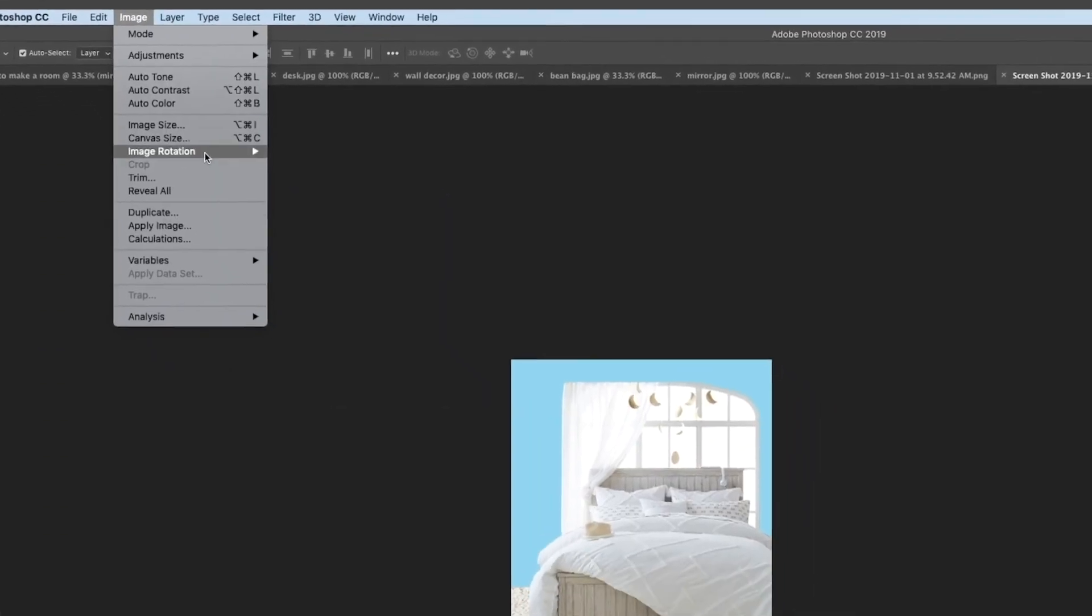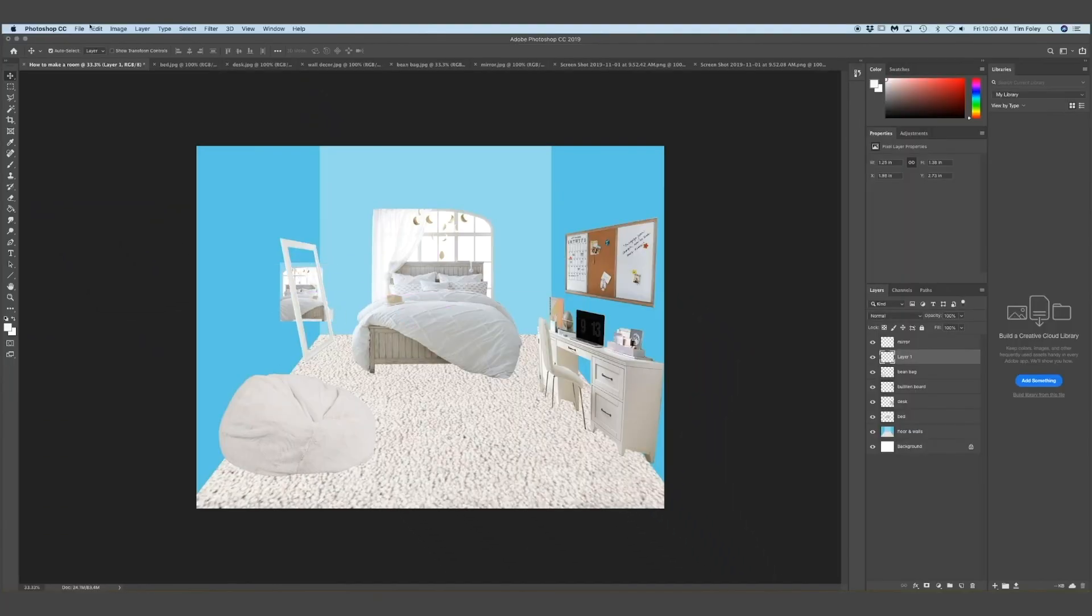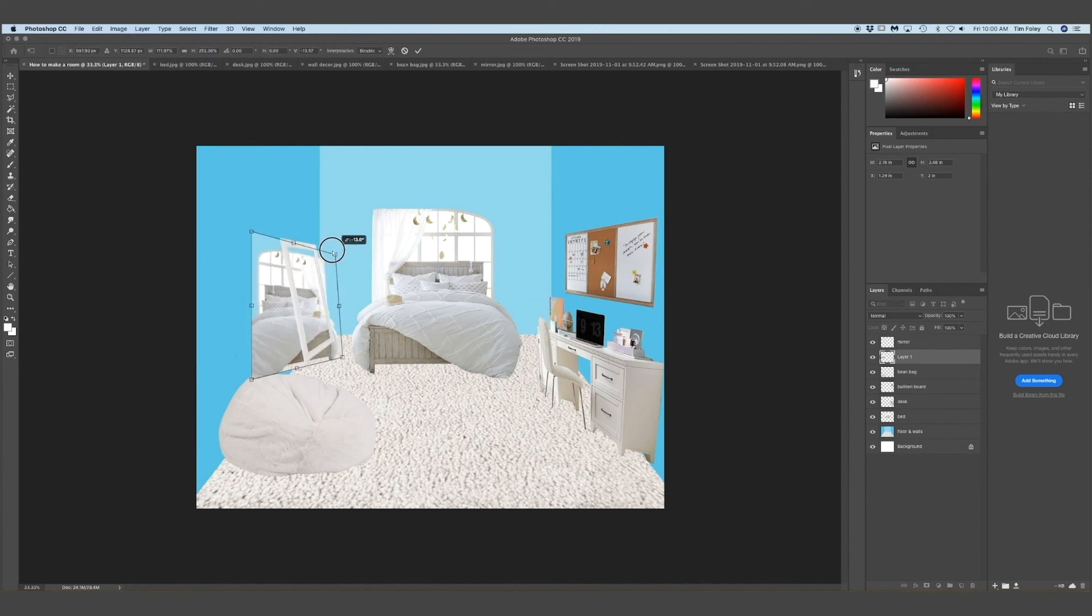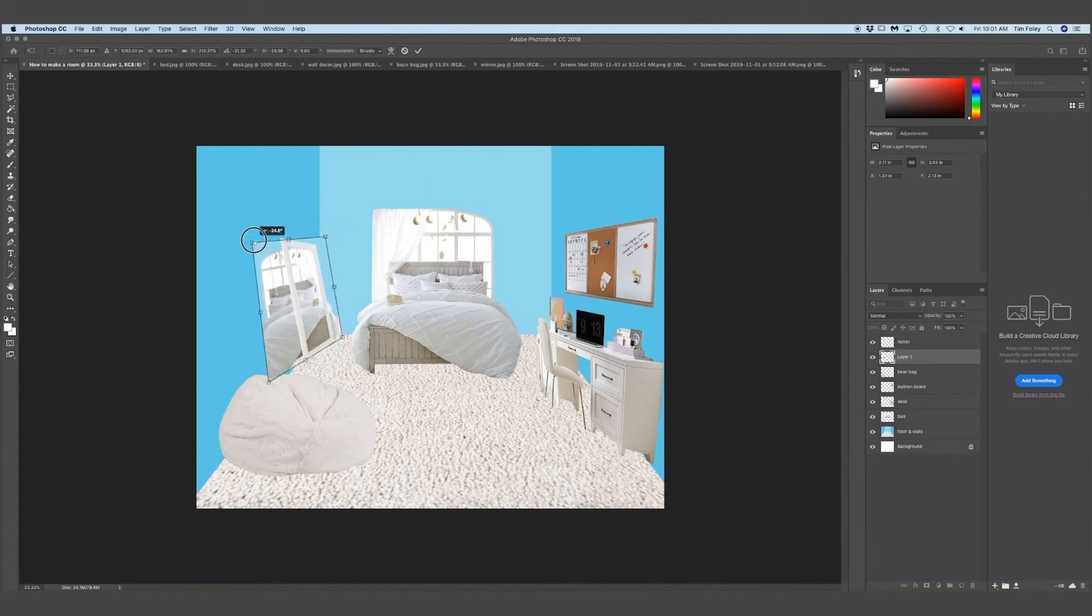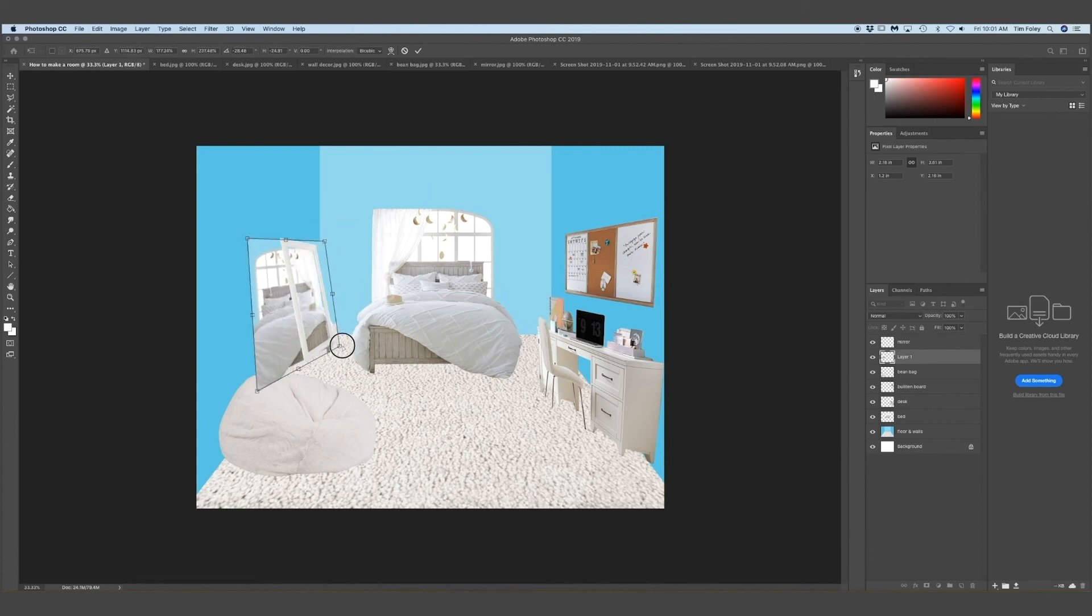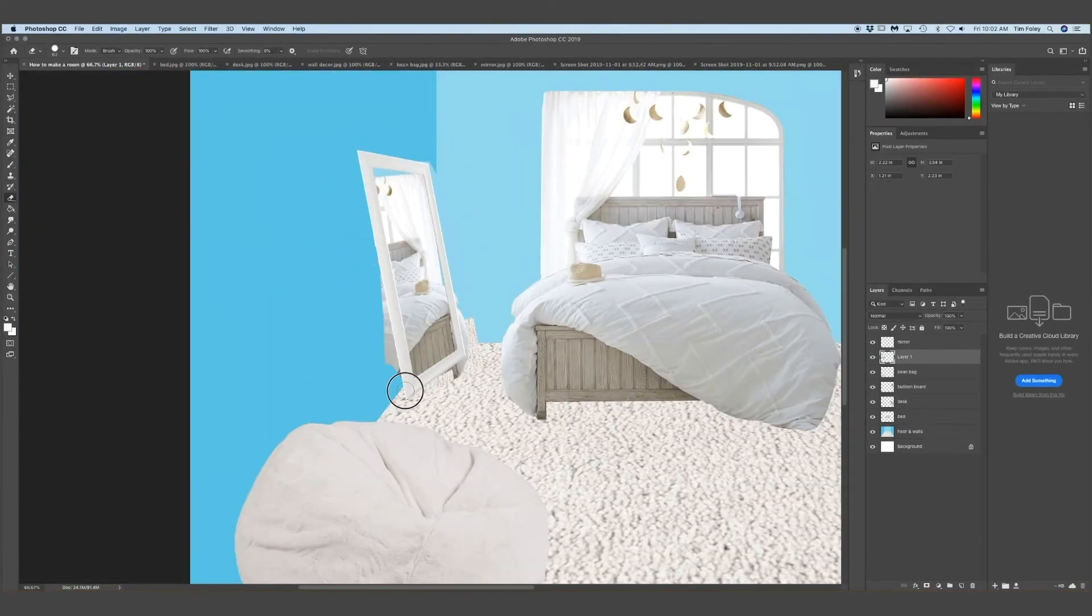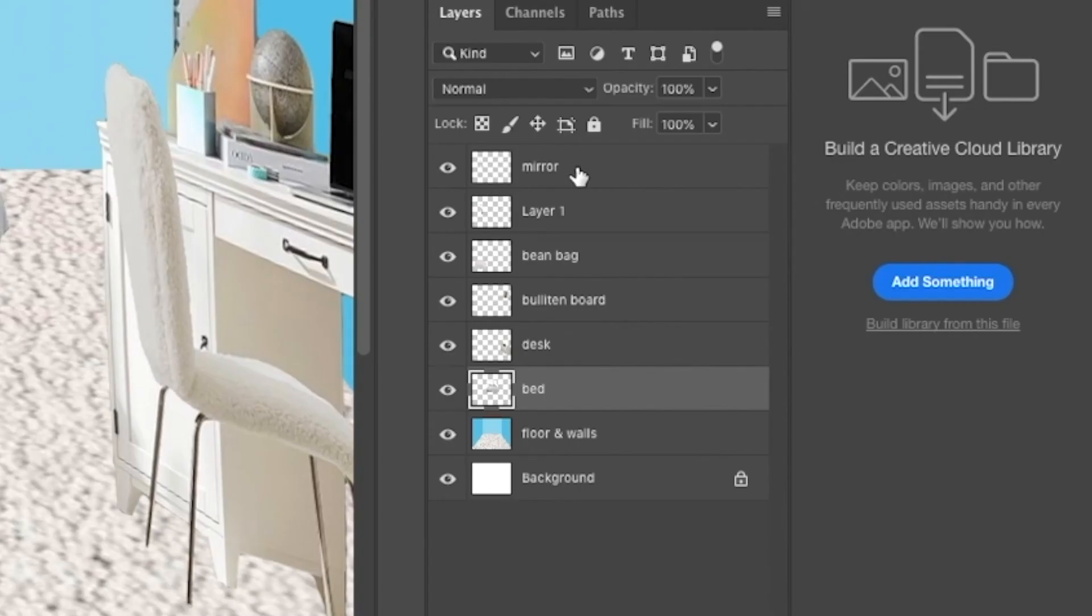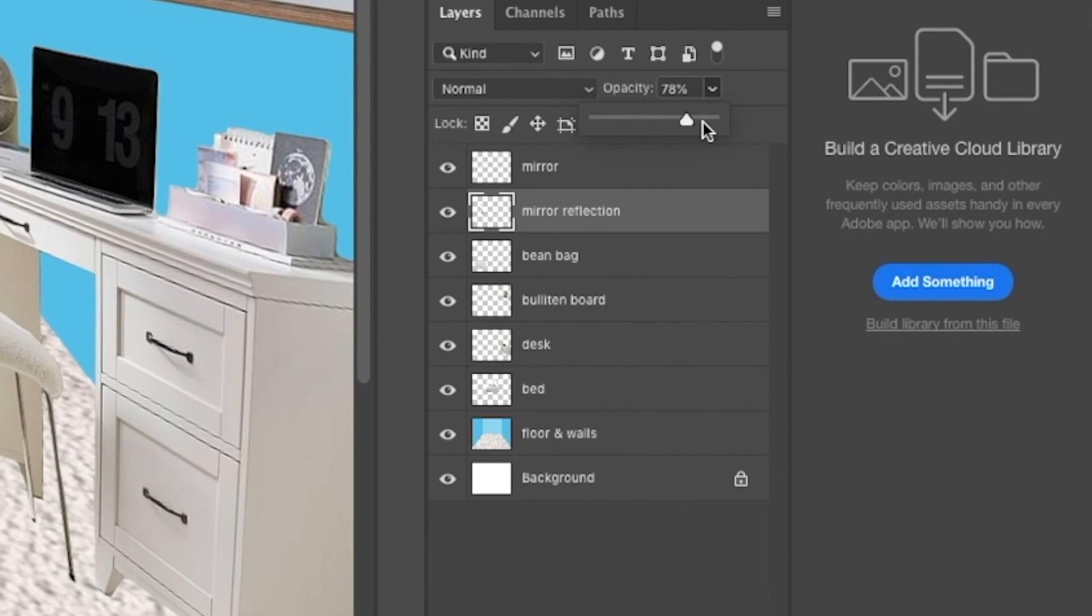So then I took my screenshot, dragged it into Photoshop, and to reverse the image, I went to image, image rotation, and then rotate horizontally, which will flip it. And then I copied and pasted it. And I put it under my mirror layer. And then erased all the stuff I didn't need. So then I changed the opacity of the screenshot to make it more dull.